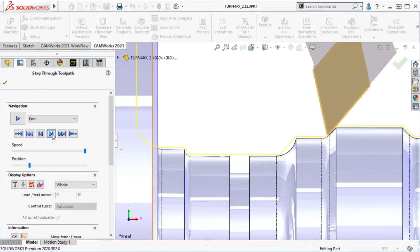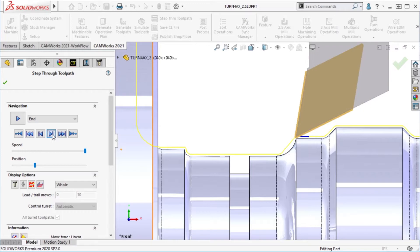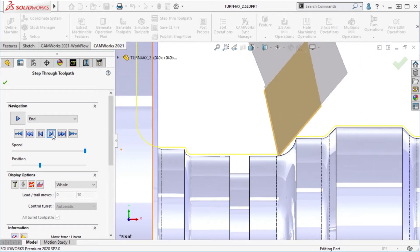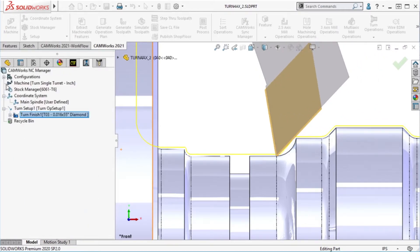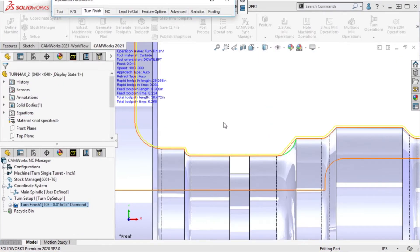If I zoom in on this radius, I can see that there's still an area where it's not quite cleaning up. This is because I have set some constraints in my options.